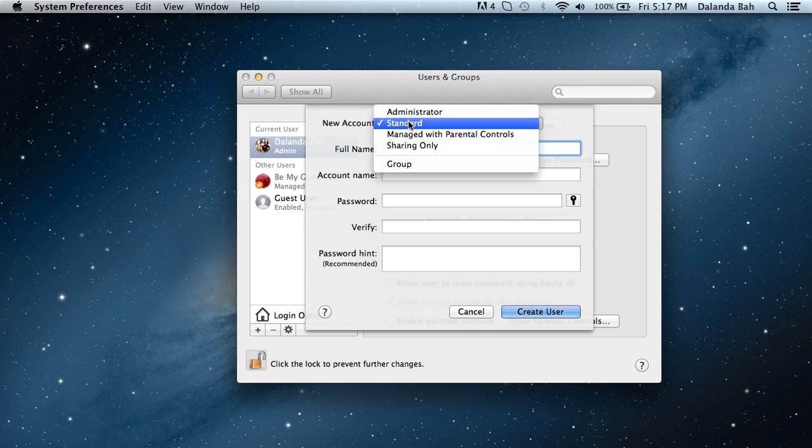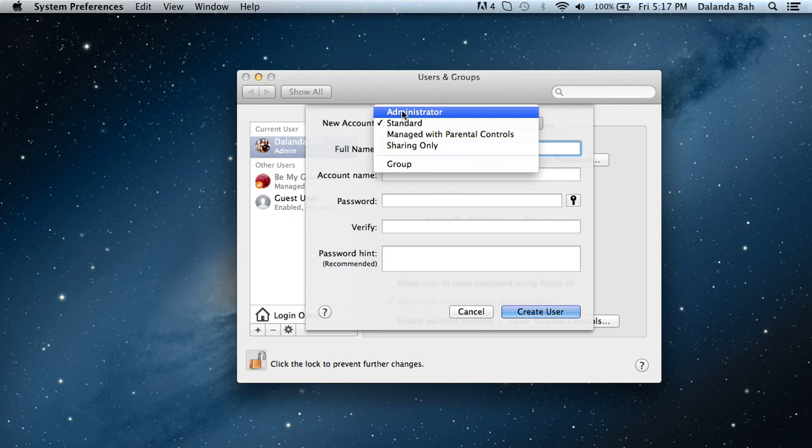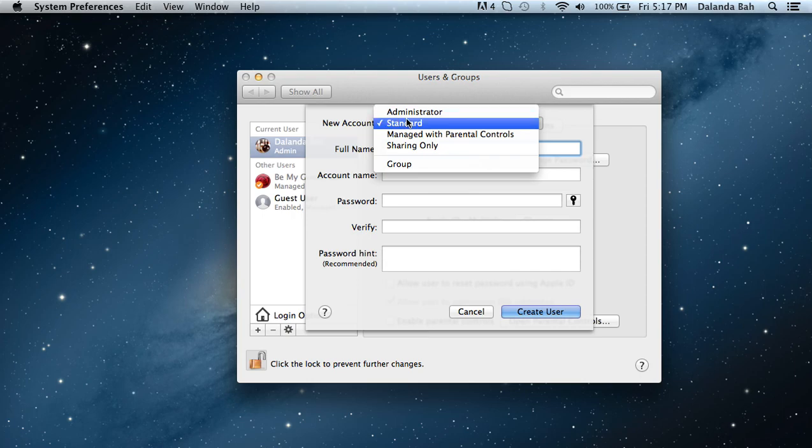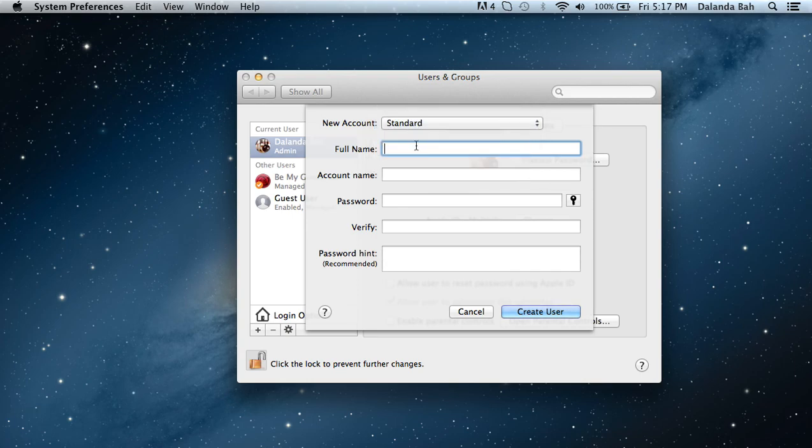An Administrator user has the highest rights to the computer - more file rights, they're the top of everything. Standard is just the normal one, the basic one. So I just chose Standard.